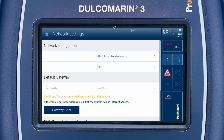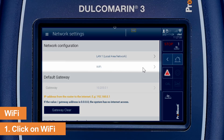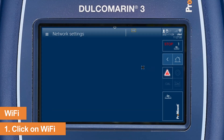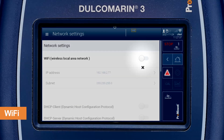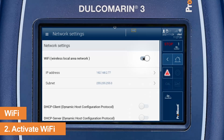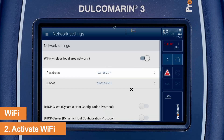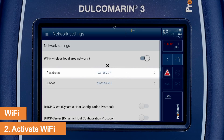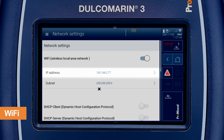Let's continue with the second way. Click on Wi-Fi. The Wi-Fi has to be active and 192.168.2.77 has to be set as the IP address.